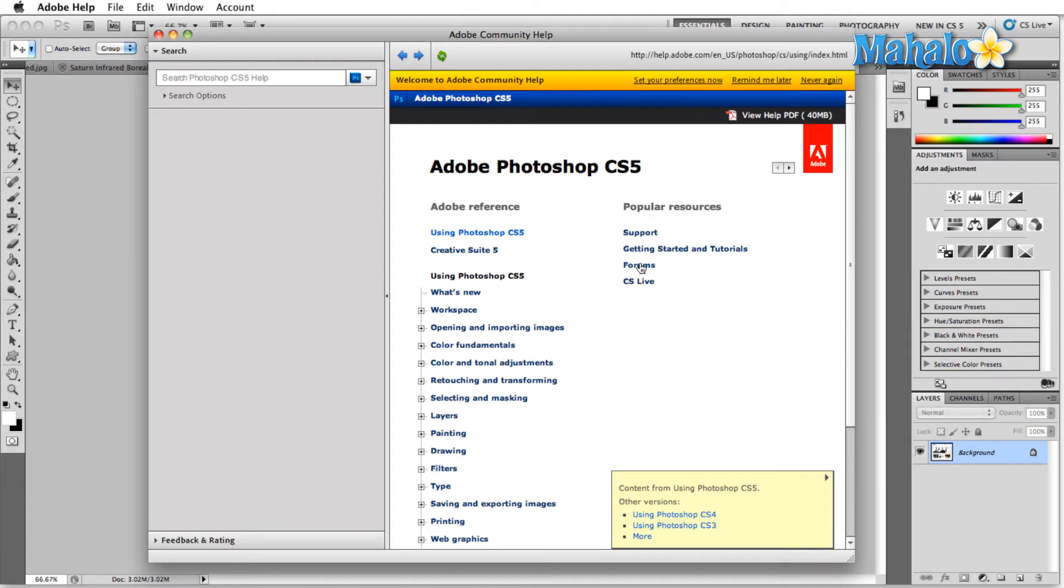We have the forums. The forums are great because they're made up of people like you and I as well as professionals who use Adobe Photoshop every single day in their creative endeavors.